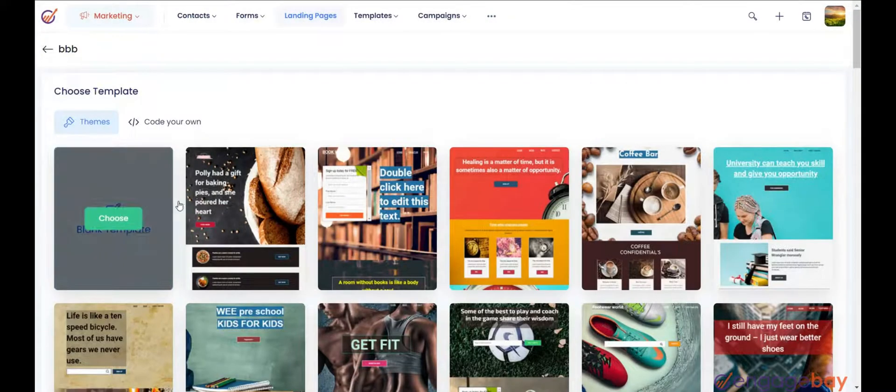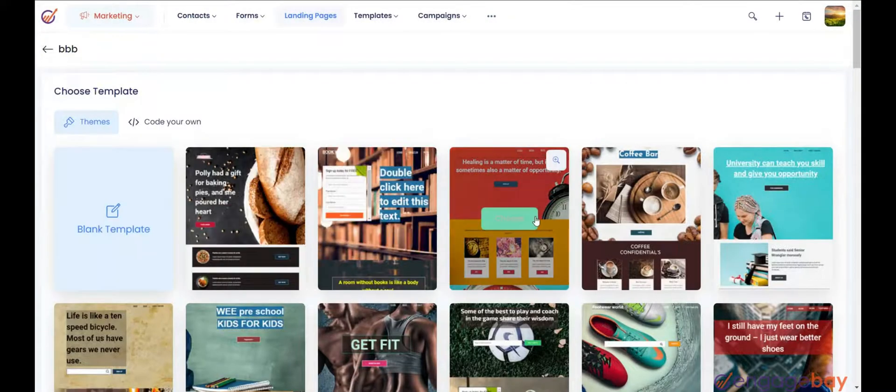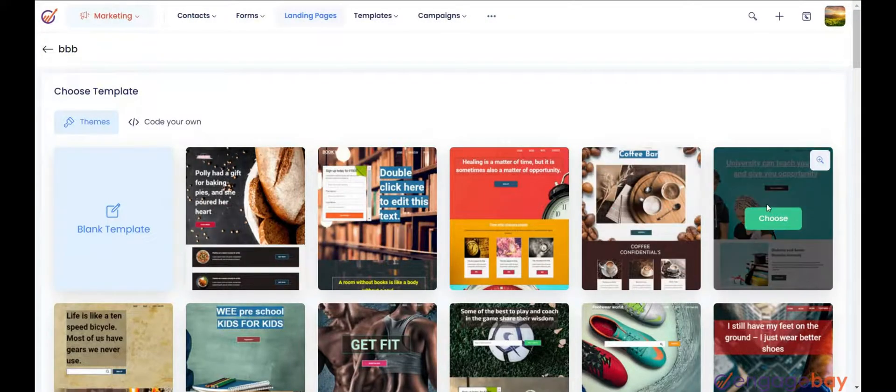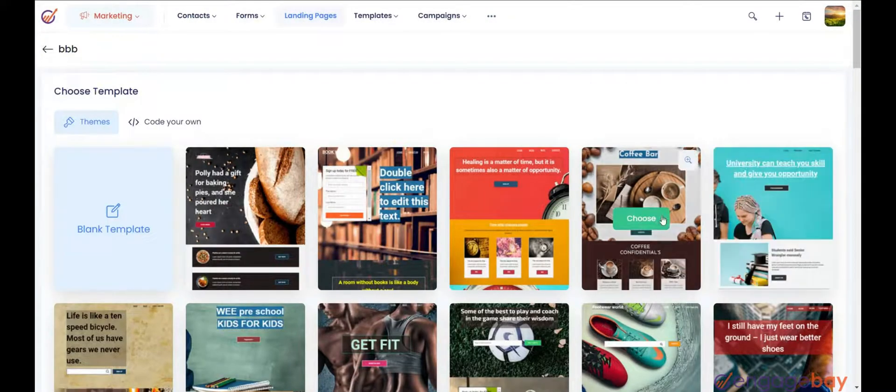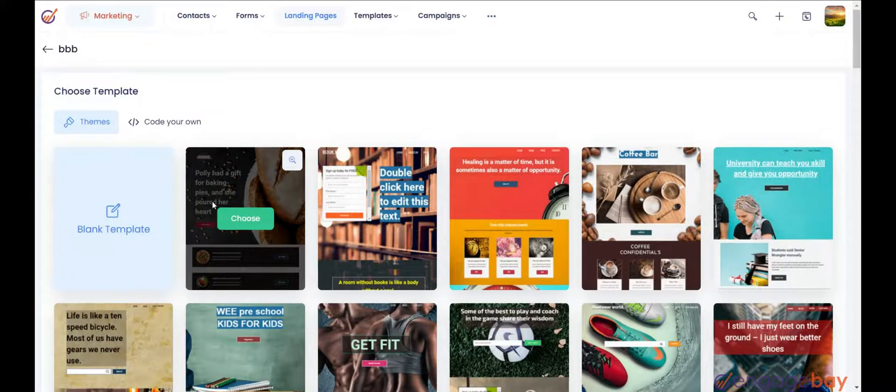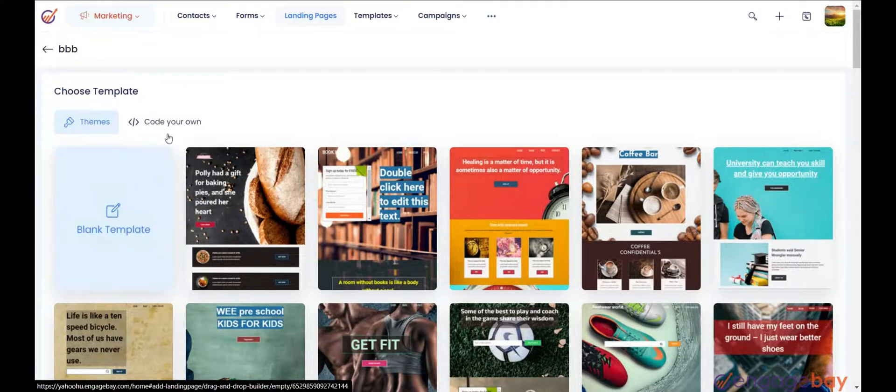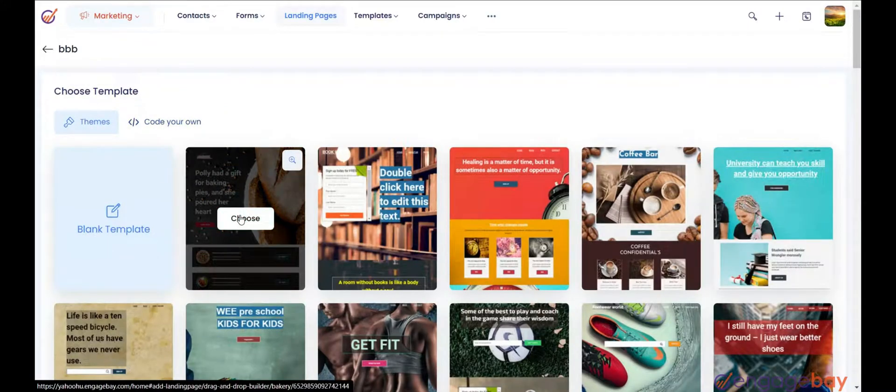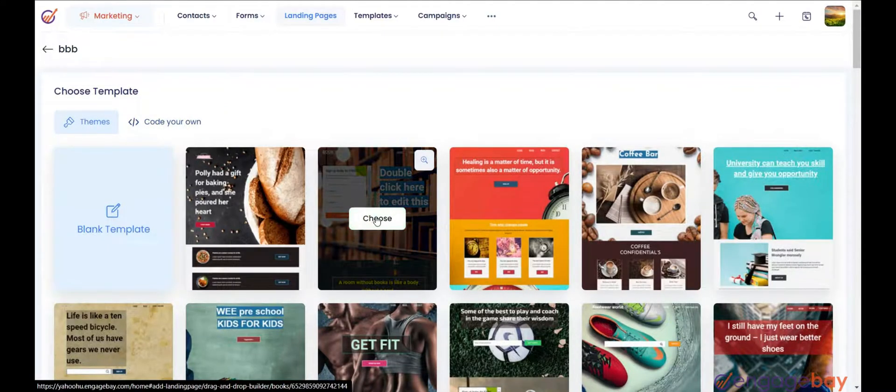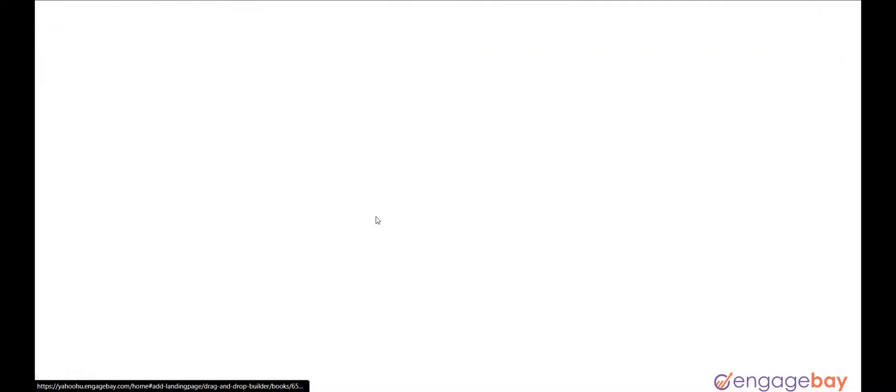You can either choose from the available landing page templates, or create a custom one, or manually code your own. Here, we will proceed with a pre-made template. Let's select the template.